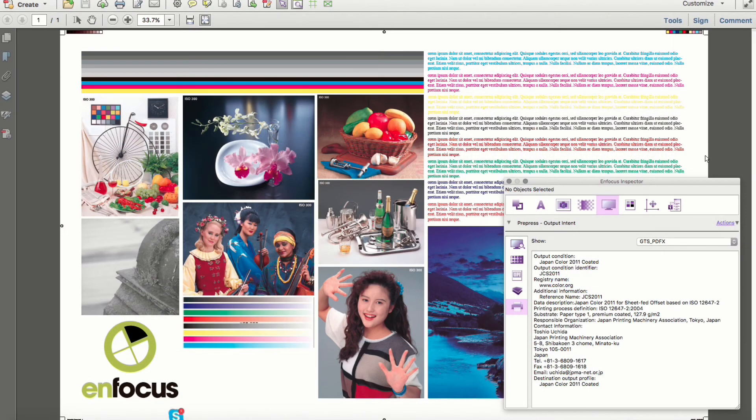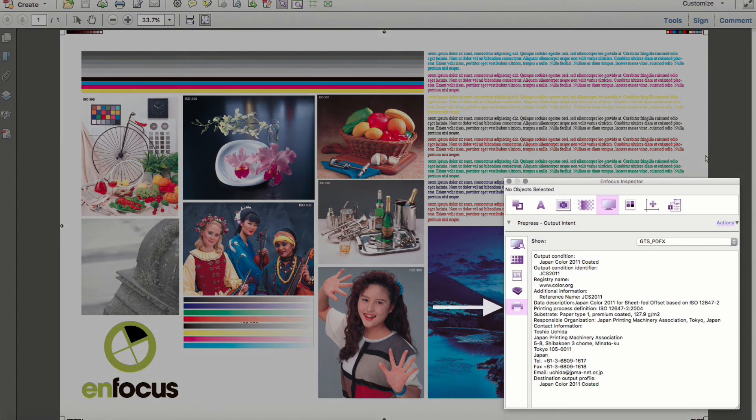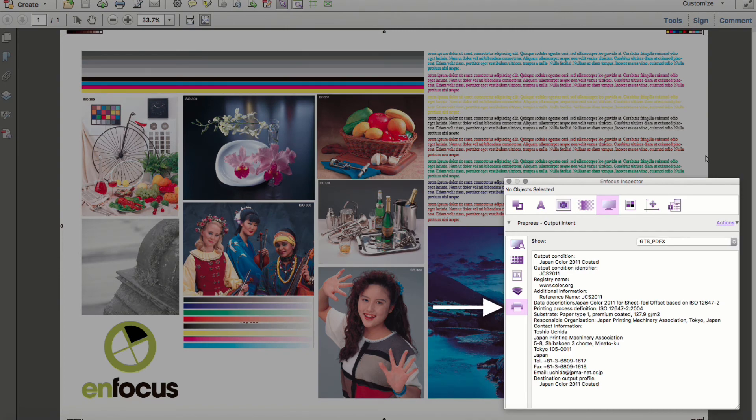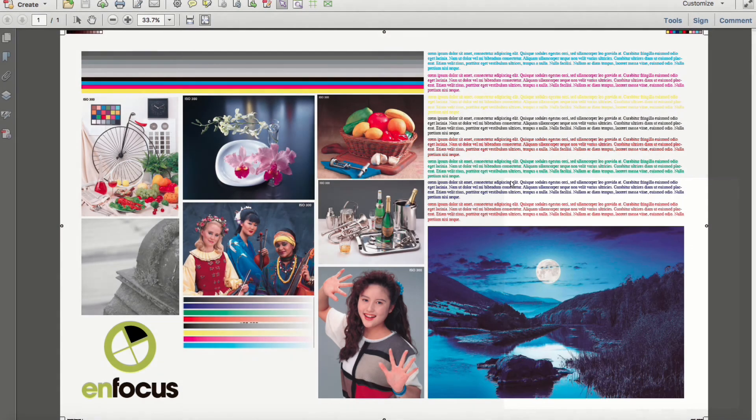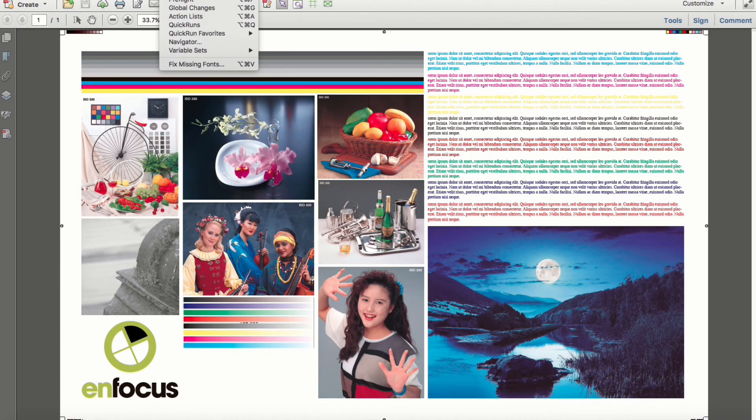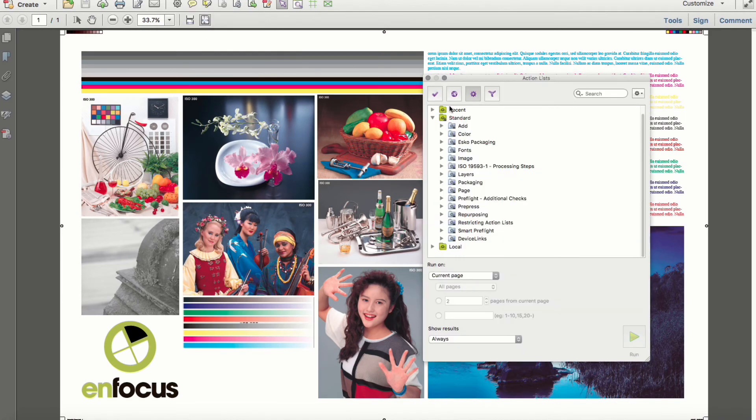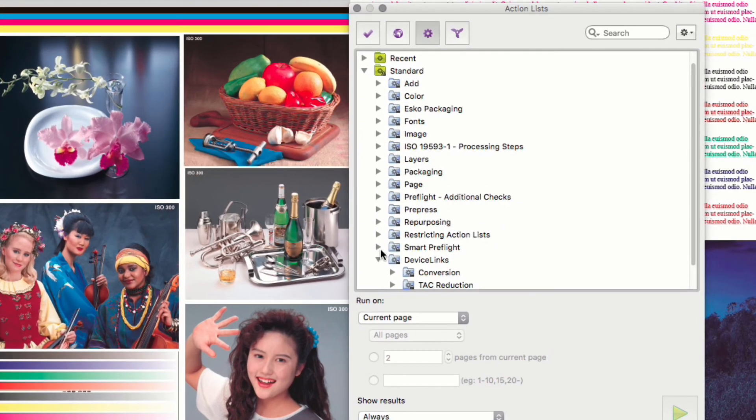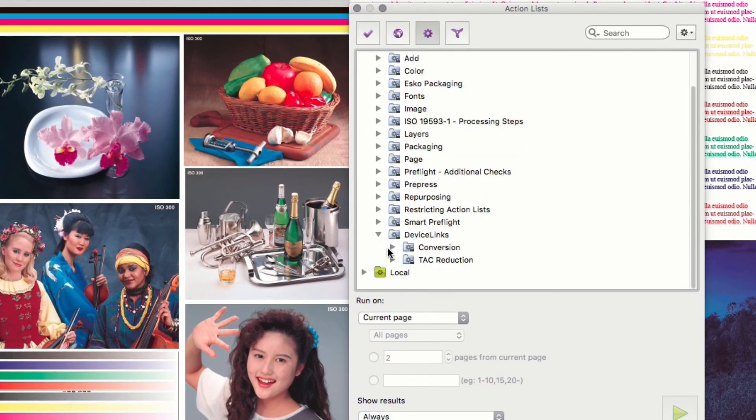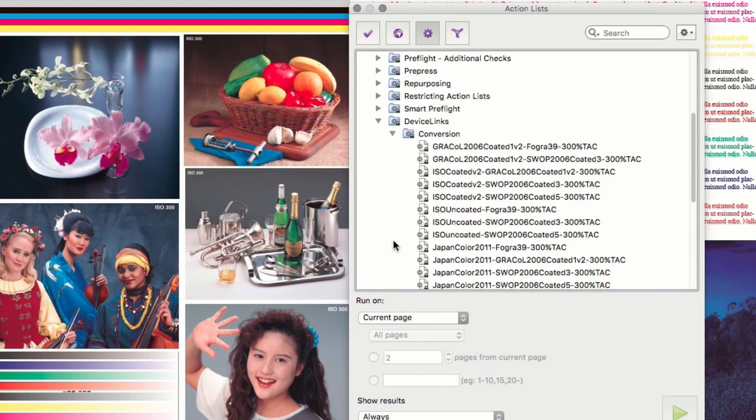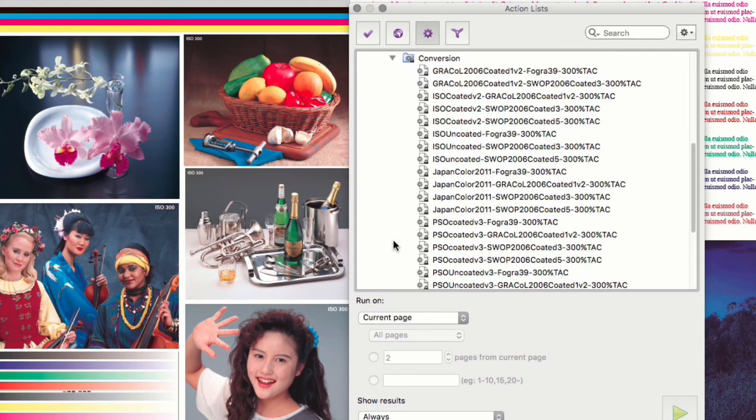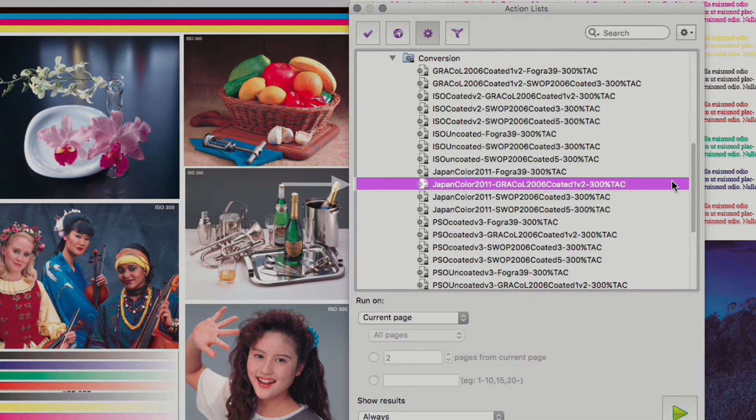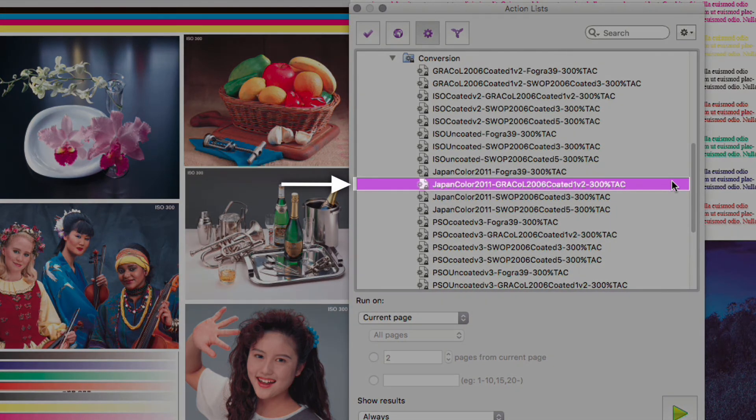The final example shows a file originally built for Japanese output conditions, but will now need to be repurposed for reproduction in North America. For this, we'll be specific in choosing a device link conversion that reflects the original color intentions and the desired conversion destination, seen in the selected action list title.